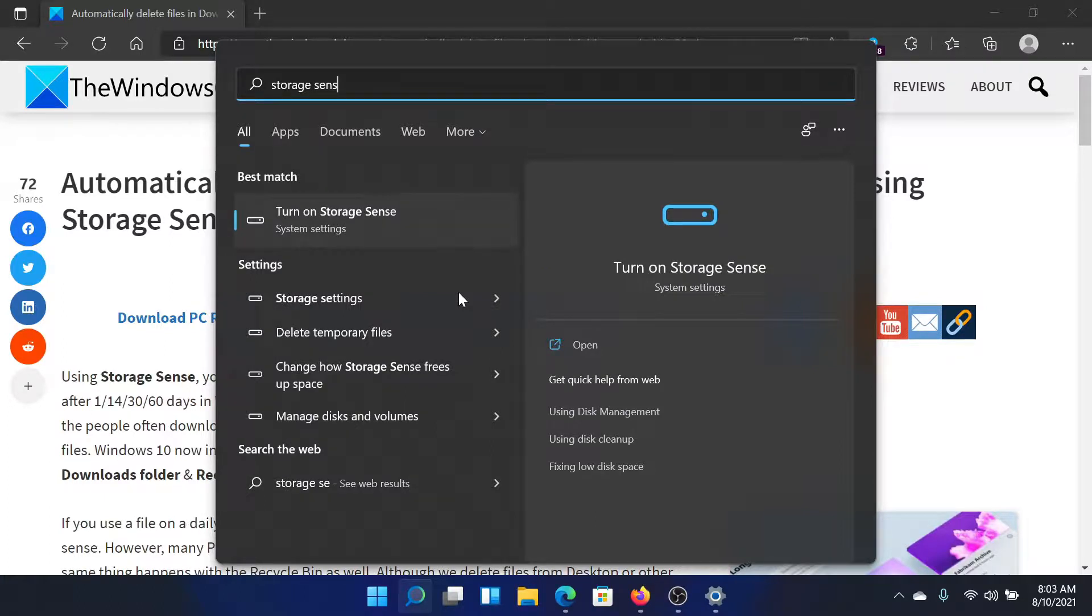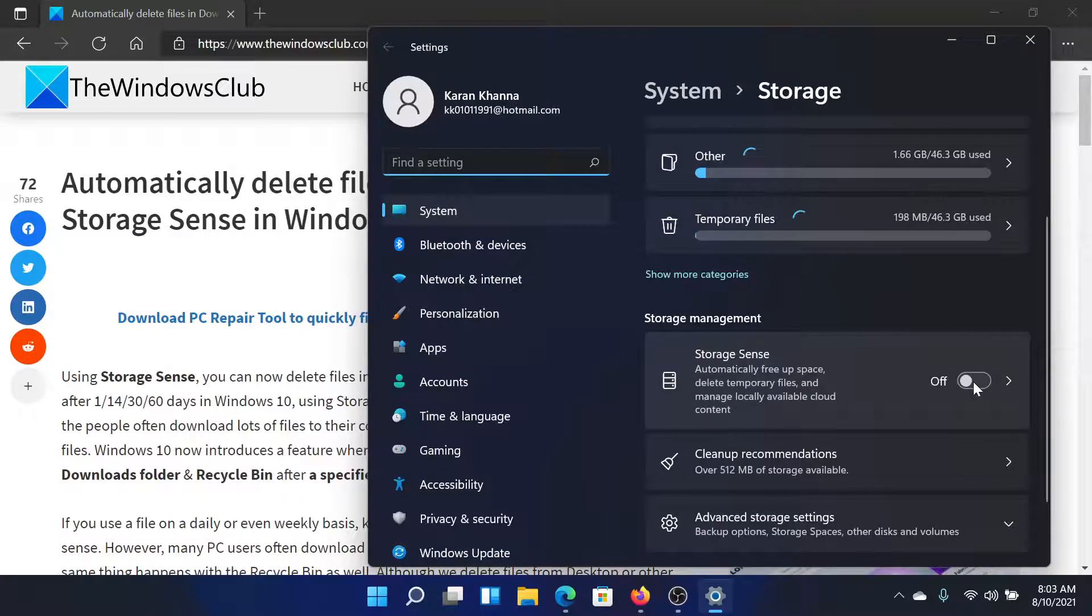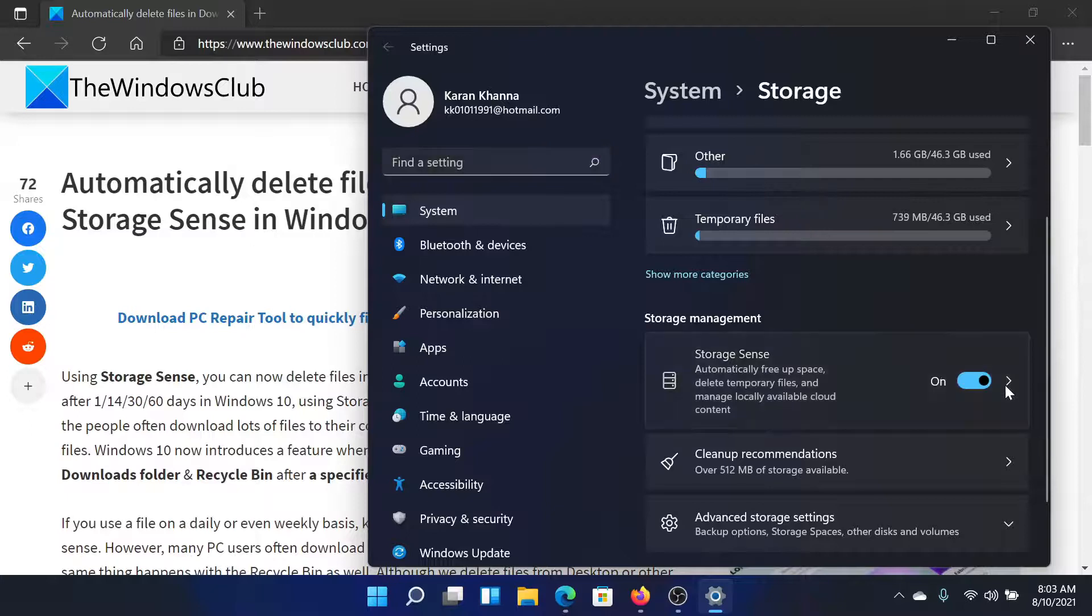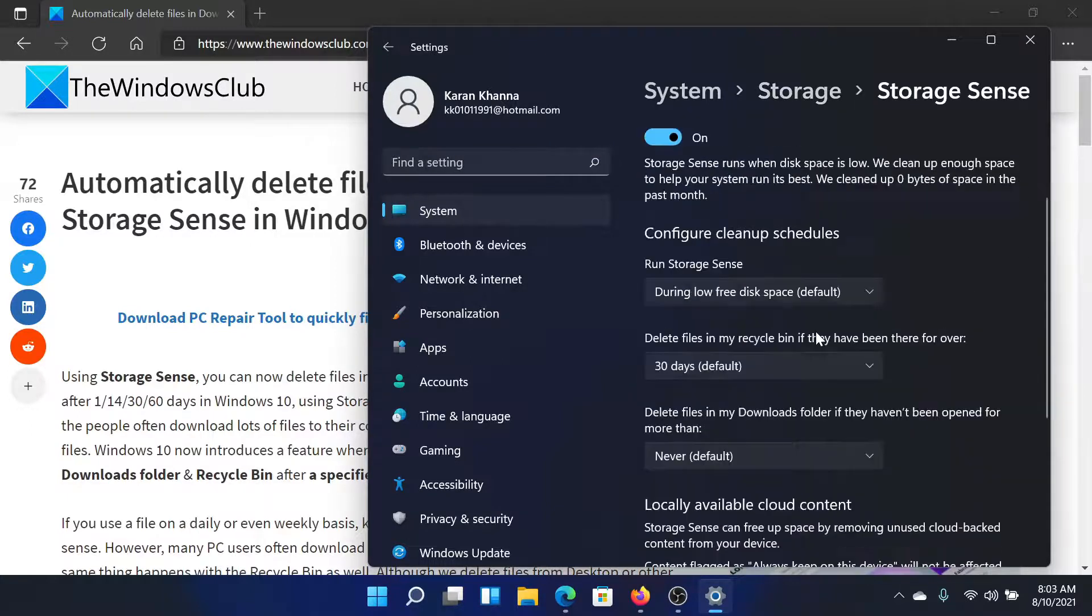It will lead you to this page, and turn on the switch which is associated with Storage Sense. You can also change the properties by clicking on this forward-pointing arrow, for example, the number of days in which you wish the files to be deleted.